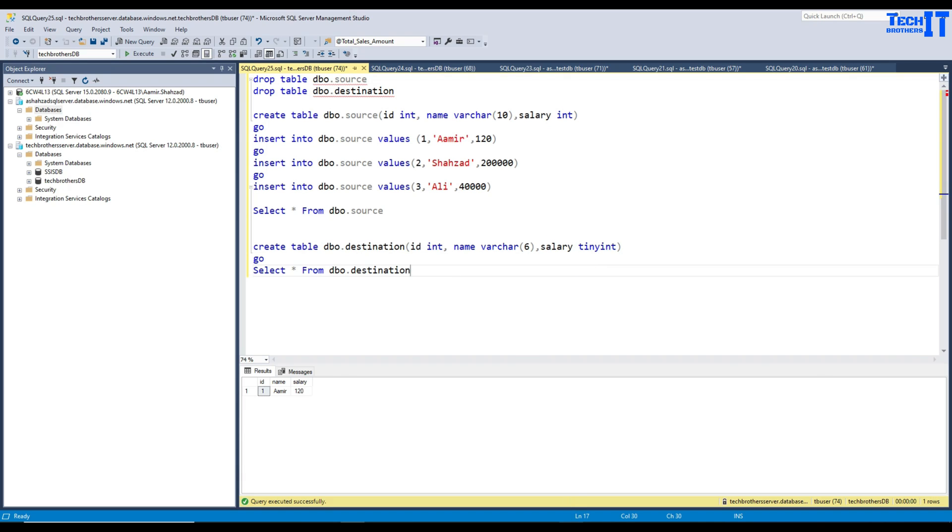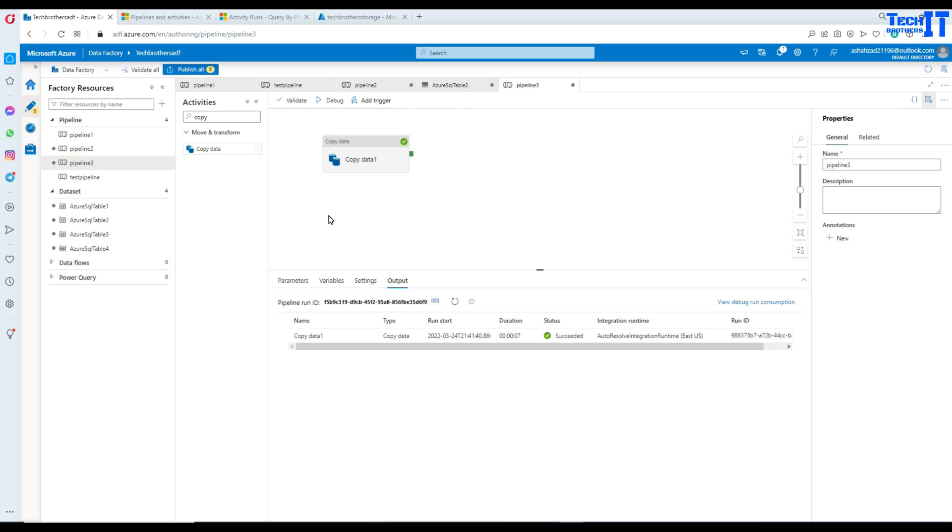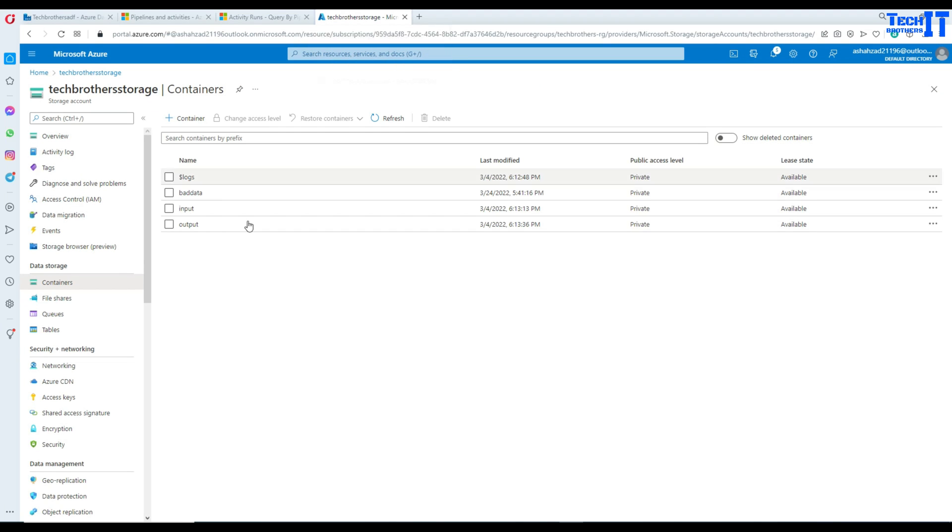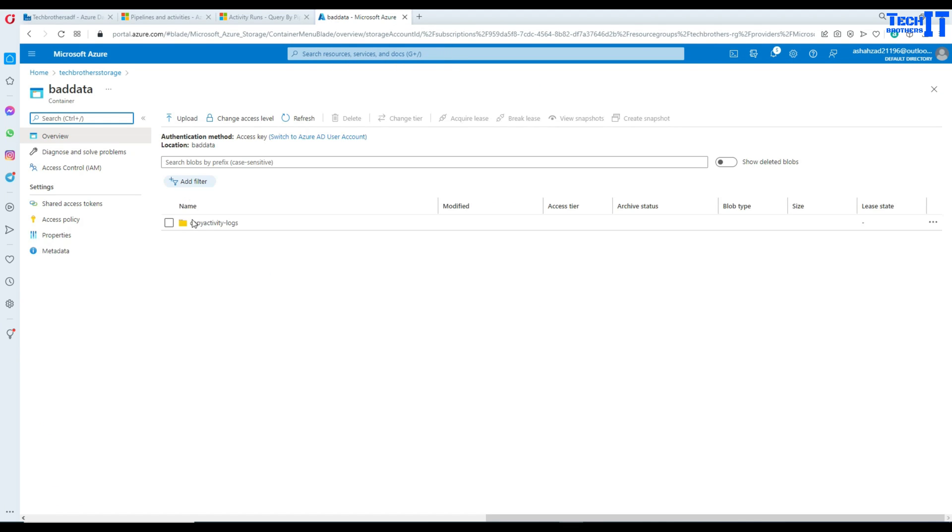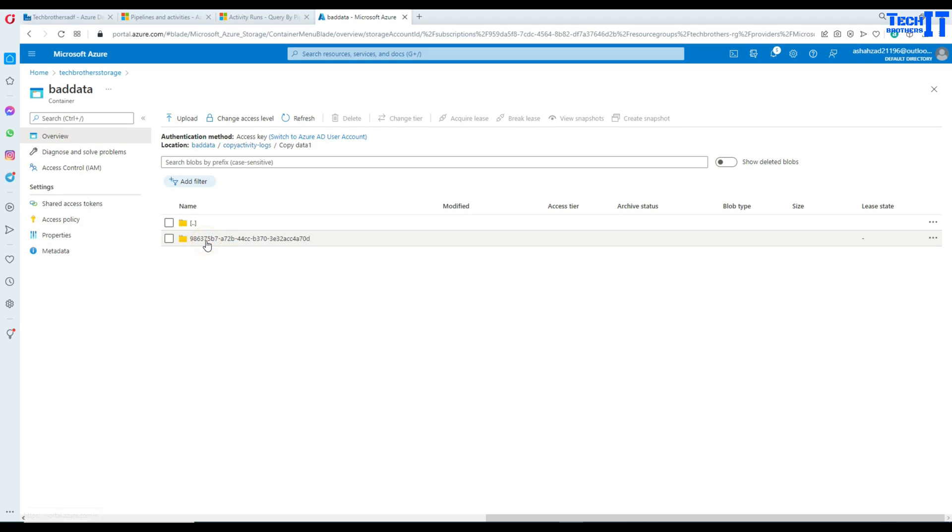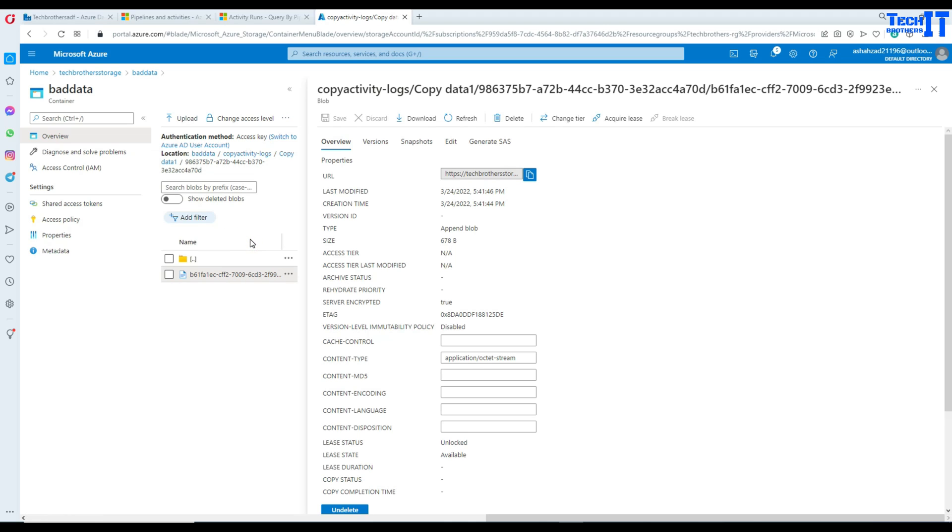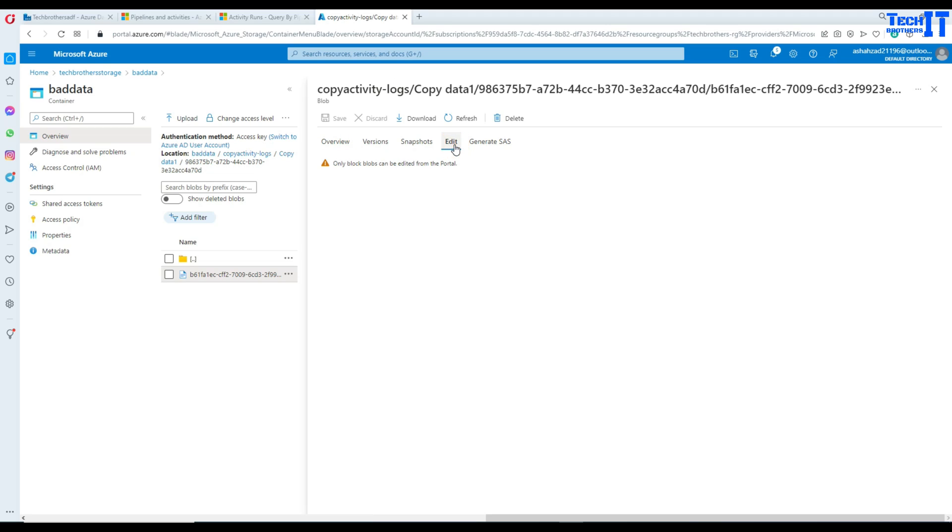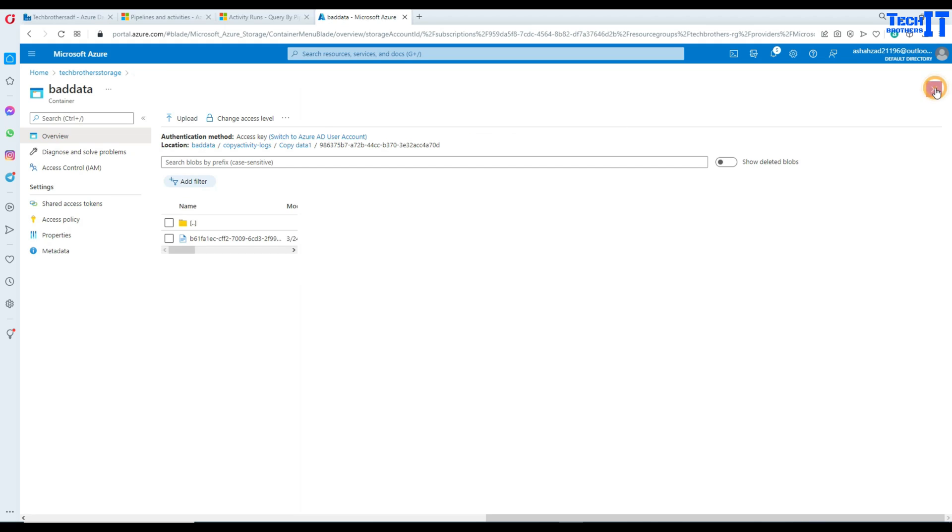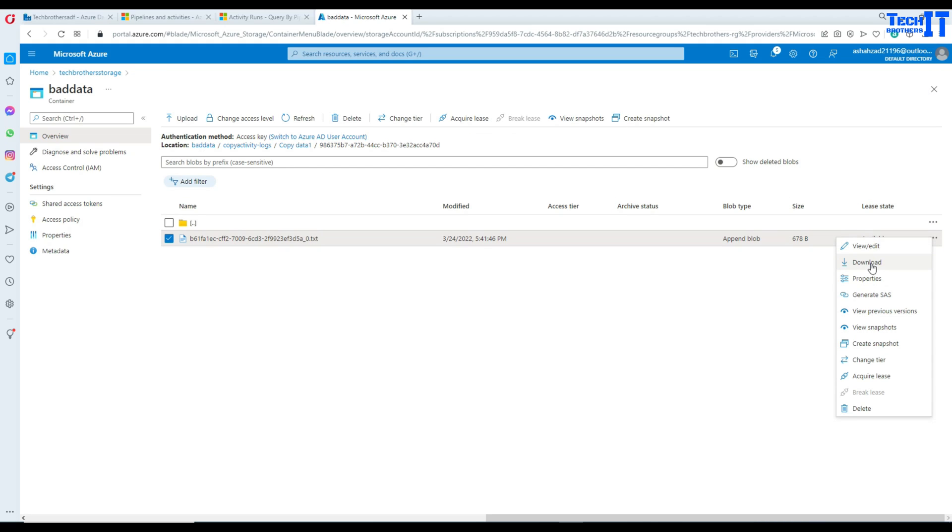Now, let's go back and take a look where those two records went. We are here in the portal and we have created this bad data container and it has created those copy activity logs. Click right there on copy data one. Here is another folder or container and then double click on there. Sorry, click there and it will show you.